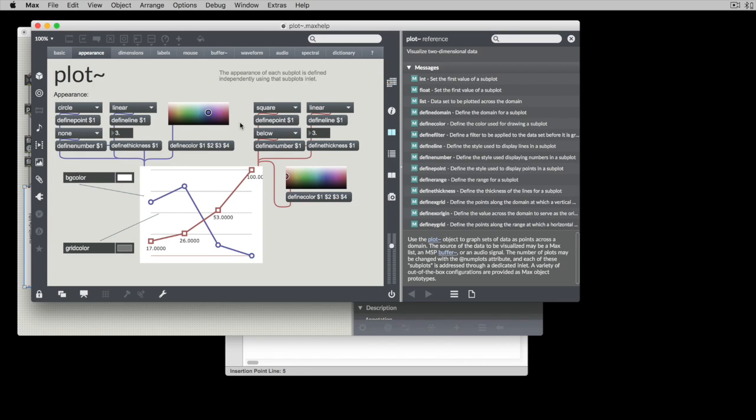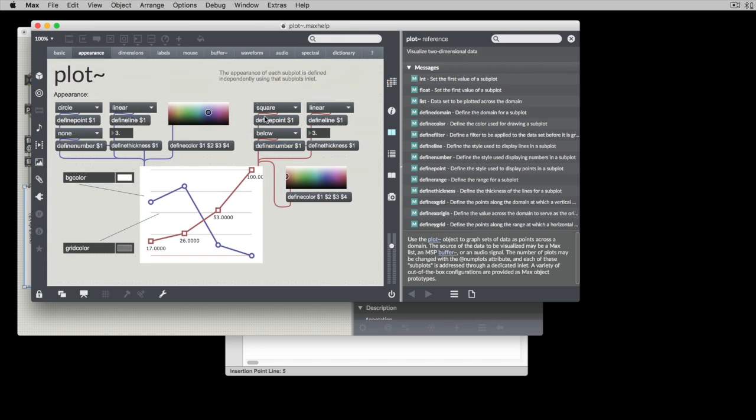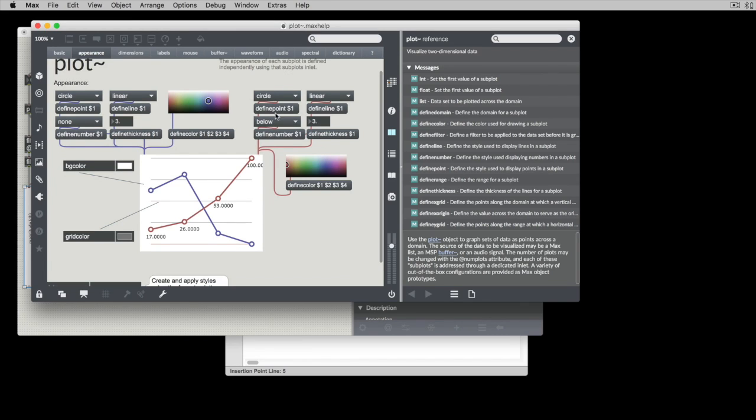So when you say the point style, here we're saying define point as being a square, a dot, a dot, circle, or none.